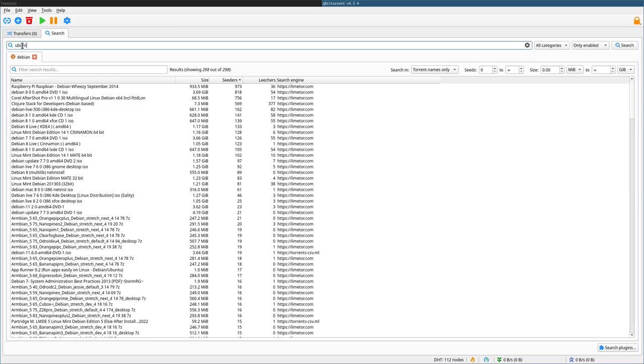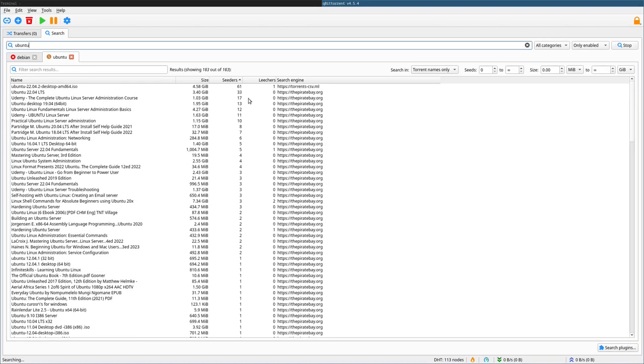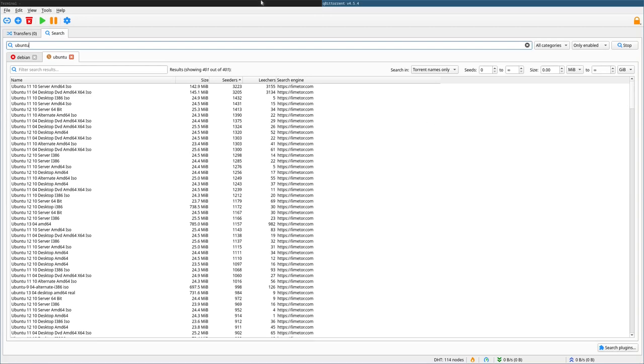If I was to do Ubuntu, you can see that it will search for Ubuntu, and then I can click on that and download them, which is great, but again, let's see how to do it from the shell.